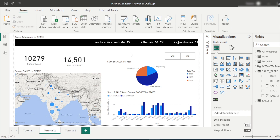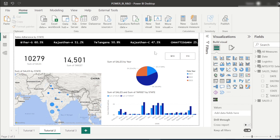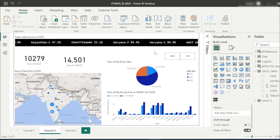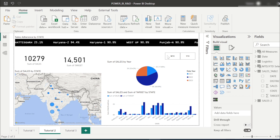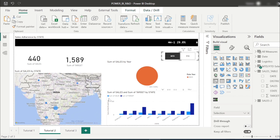Some clients have requirements to filter a page by both MTD and YTD. Instead of creating separate measures for sales and target — which becomes very hectic and time-consuming — I have created a dynamic MTD/YTD slicer. Let's see how it works.